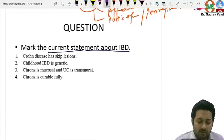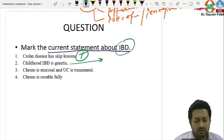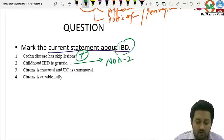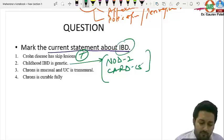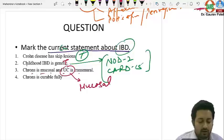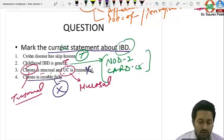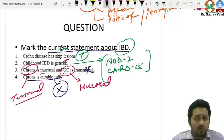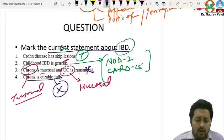Regarding inflammatory bowel disease: Crohn's disease has skip lesions — true. Childhood IBD has genetic basis; in Crohn's disease, NOD2 genes on chromosome 16 are involved — true. Crohn's disease is transmural involving all layers; ulcerative colitis is mucosal — the statement that Crohn's is mucosal and UC is transmural is incorrect. Crohn's disease is not fully curable — you can only control it; ulcerative colitis can be cured. These two are the incorrect statements.